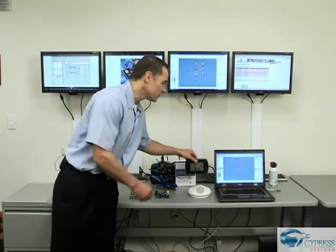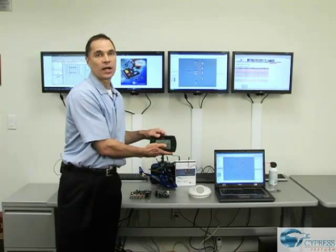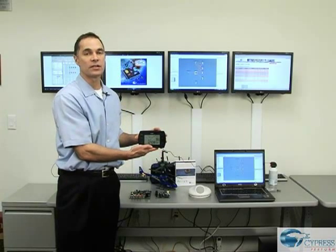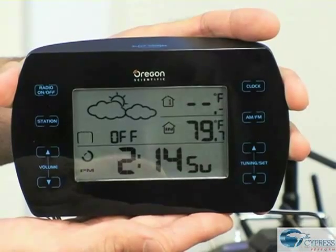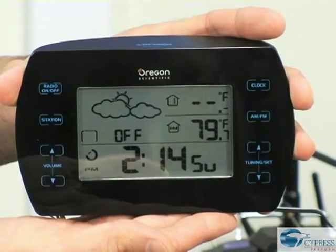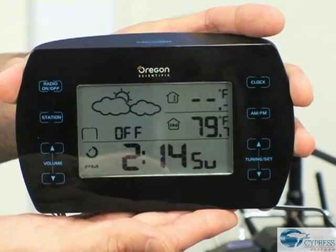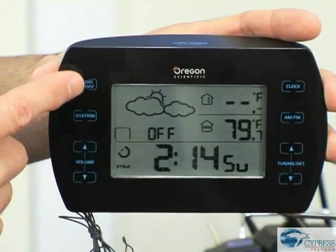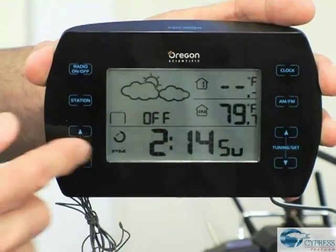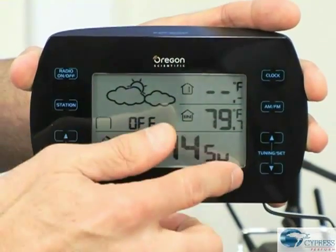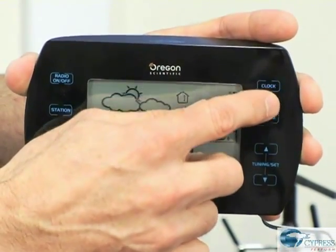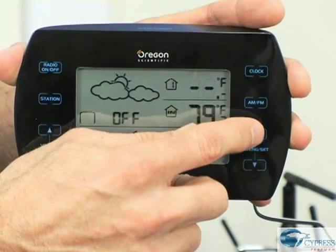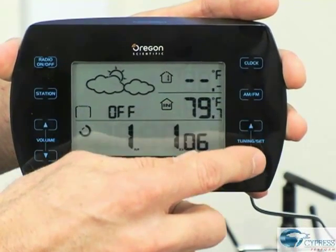A good example is this alarm clock with built-in weather station created by Oregon Scientific. PSOC controls all of the touch panel interface, replacing several discrete components. You can see that there are no mechanical buttons to press. The capacitance change from the user's finger on the trace behind the label registers the click.